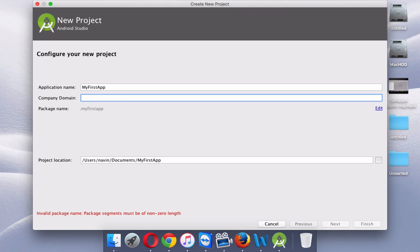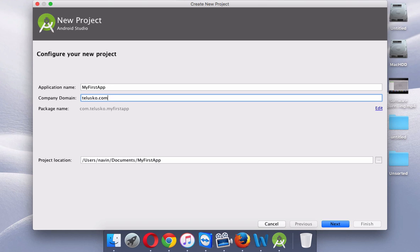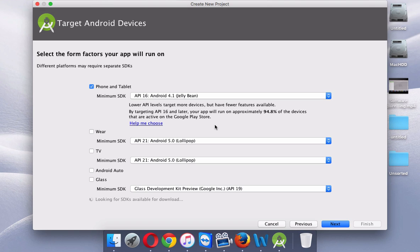We also need to provide a package name. Whenever you make a project in Android and want to deploy that app on the Play Store, you require a unique package name. It's essentially a folder where you'll have all your files. To ensure uniqueness, your package name should be the reverse of your domain name. For example, if your domain is telisco.com, your package name becomes com.telisco.